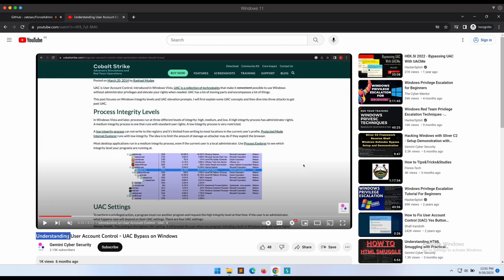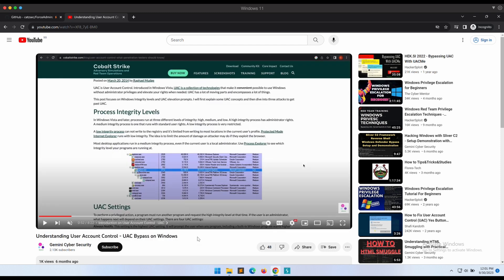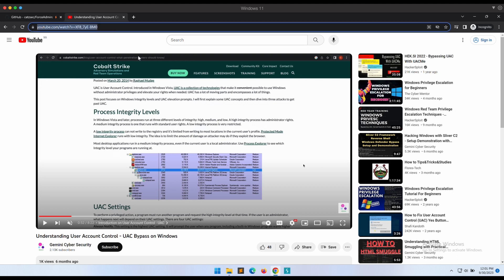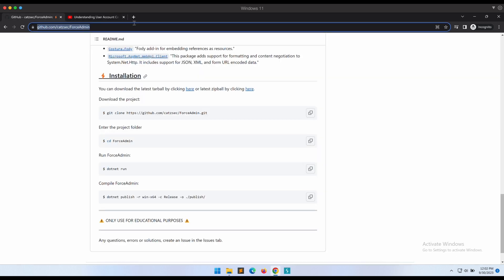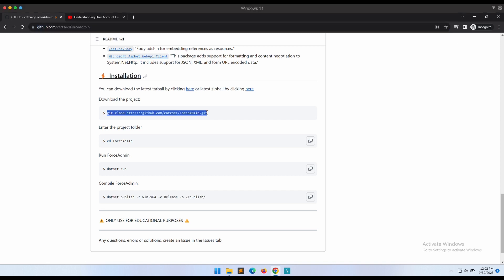The link to the video will be provided in the video's description, so be sure to check it out. Let's follow the instructions provided on the GitHub repository to get this tool running.